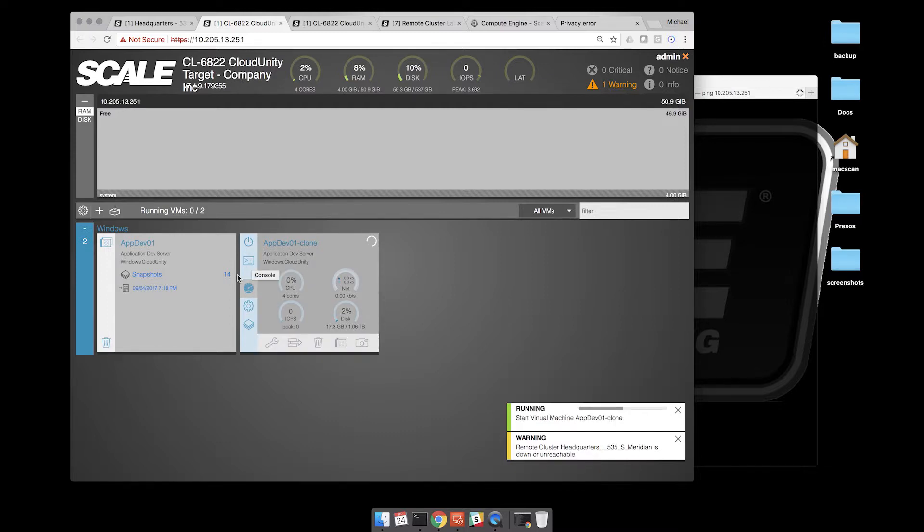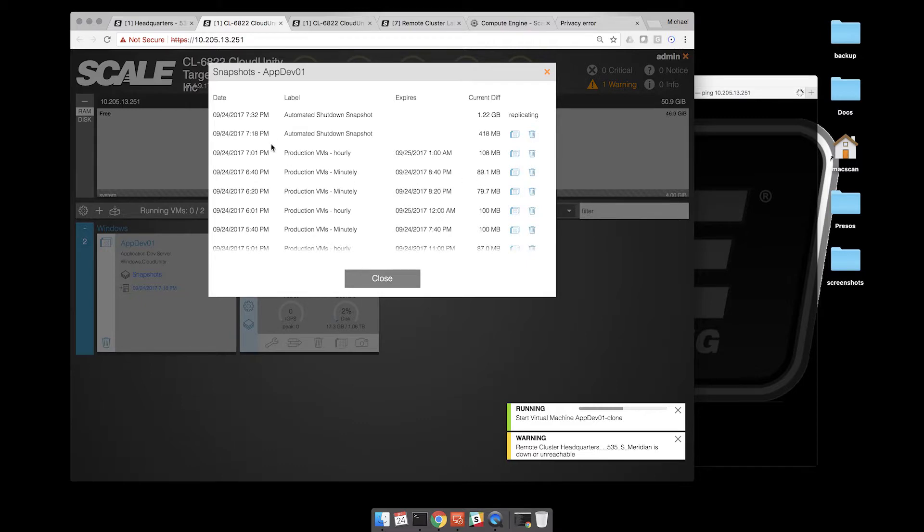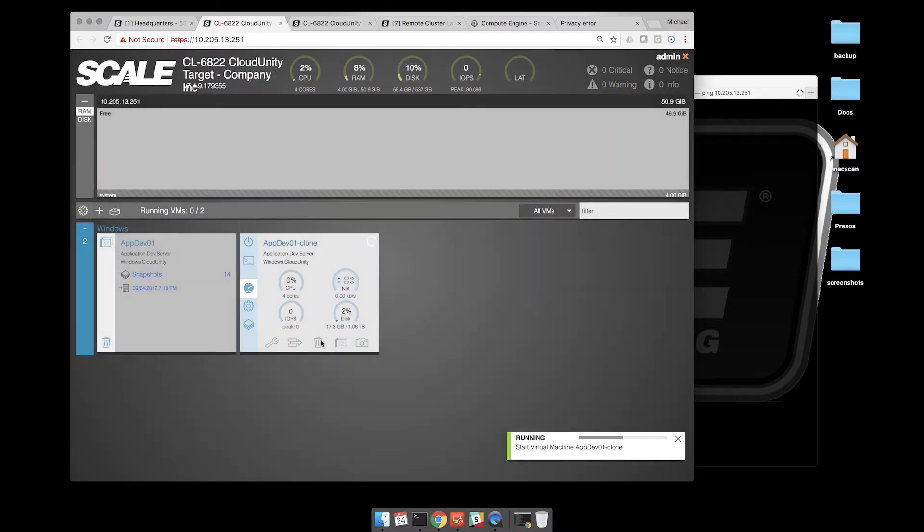Just a few seconds here, we'll have that. And now I can power this VM back on. This is going to be the VM as it was 7:18 PM.